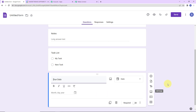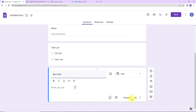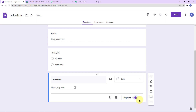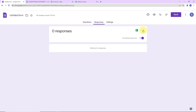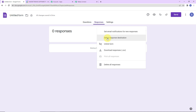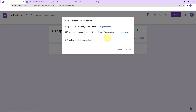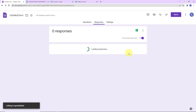For the last field, I am going to toggle the required option towards the right, which means it is now turned on. So as soon as the person fills up this form and this last field is filled, the response will be received automatically. Now we have to go to responses, click on the three dots, and select the response destination. Here we have two options: create a new spreadsheet or select existing spreadsheet.